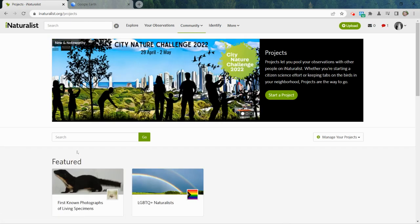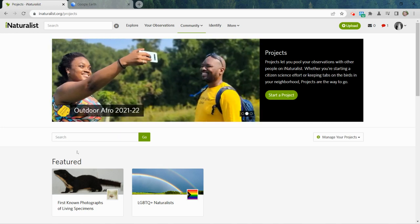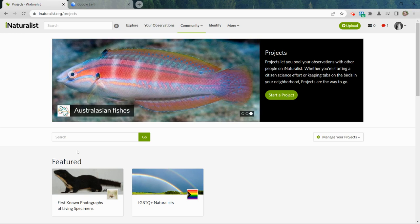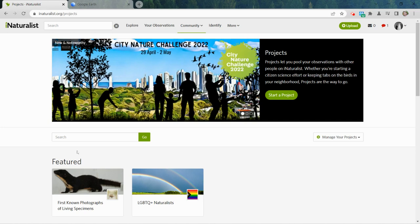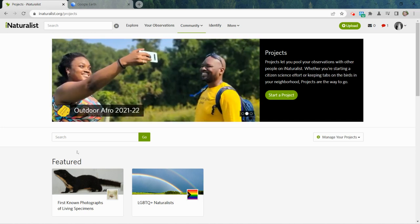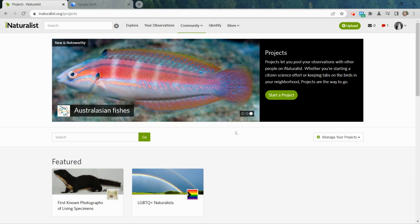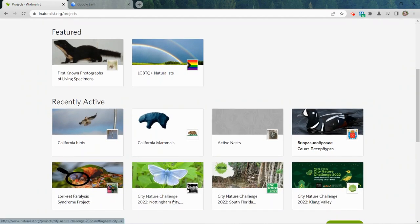Projects are a way to take the enormous database that is iNaturalist and filter it down to only observations that are relevant to something we want to know. Researchers commonly create these kinds of projects to filter through all of the observations to get at organisms they're studying, or regions where they're trying to evaluate biodiversity.